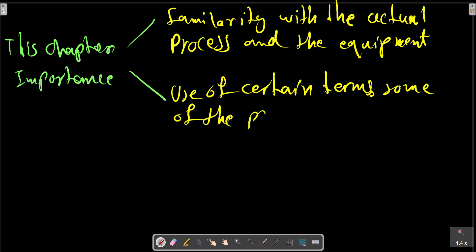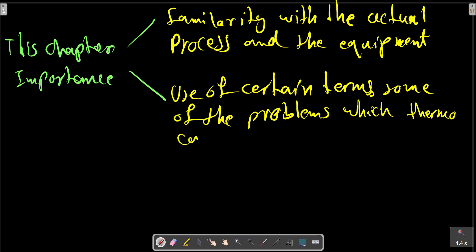Let's try some of their problems — which thermodynamics can be applied to. Thermodynamics is relevant to many processes other than those cited in this chapter. It is basic to the study of materials, chemical reactions, and plasmas. The student should bear in mind that this chapter is only a brief and necessarily incomplete introduction to the subject of thermodynamics.